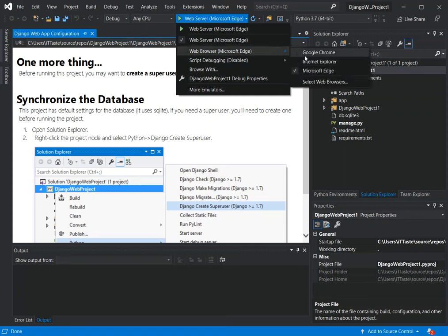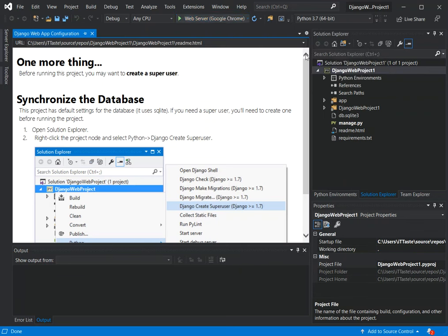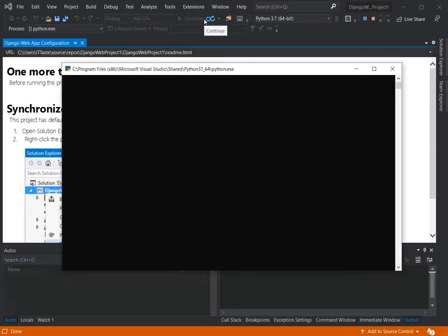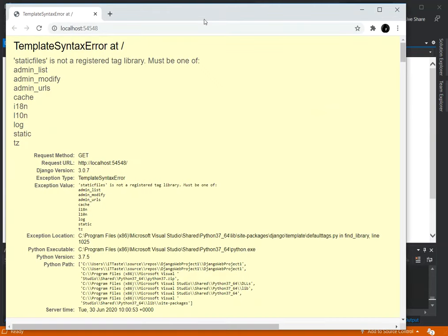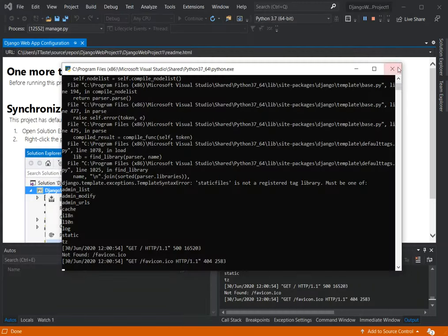I'm just going to change the default browser to Google Chrome. We're just going to run it to see what actually happens before making any changes. As you can see, we now have an error displaying. You can go ahead and read through all the errors — I'm not going to look into that too much, we're just going to go ahead and start doing what we need to do.